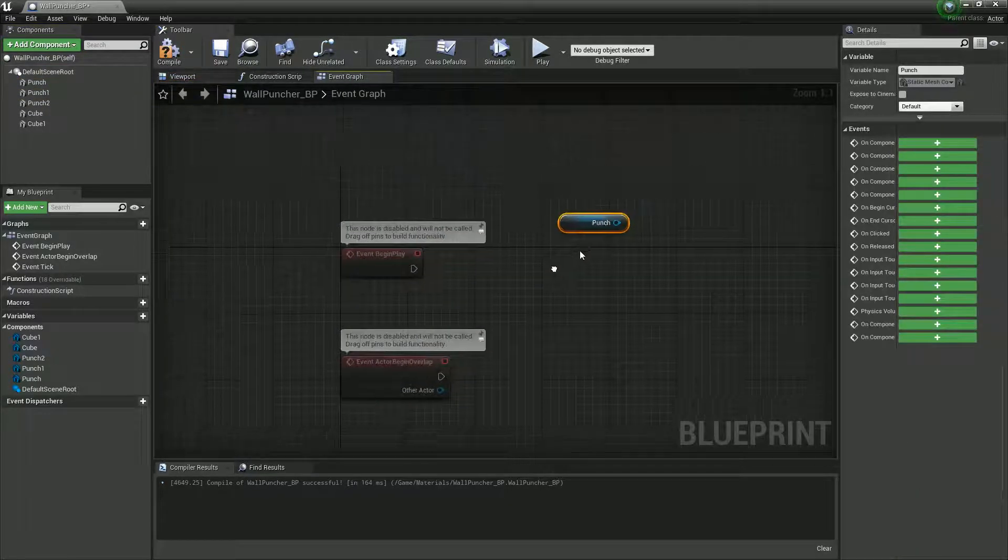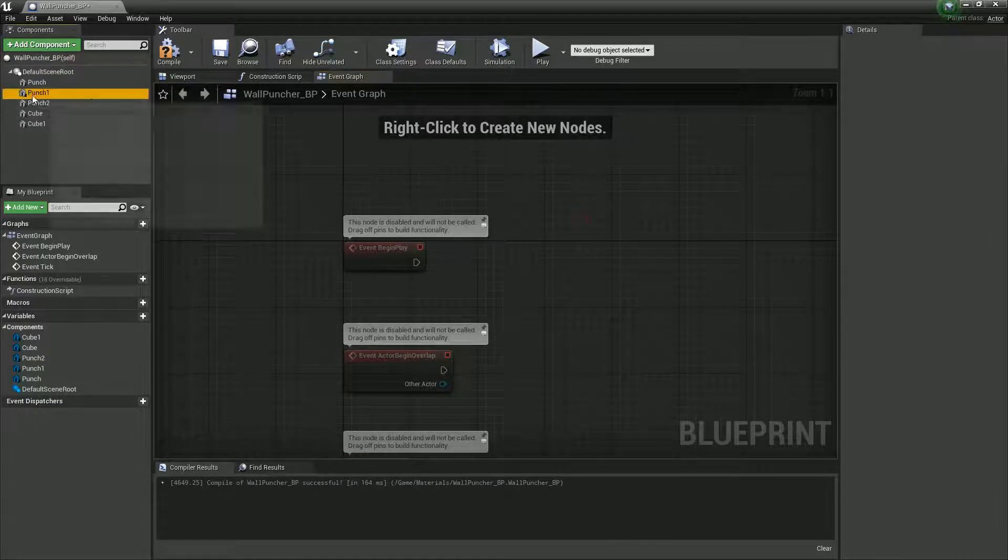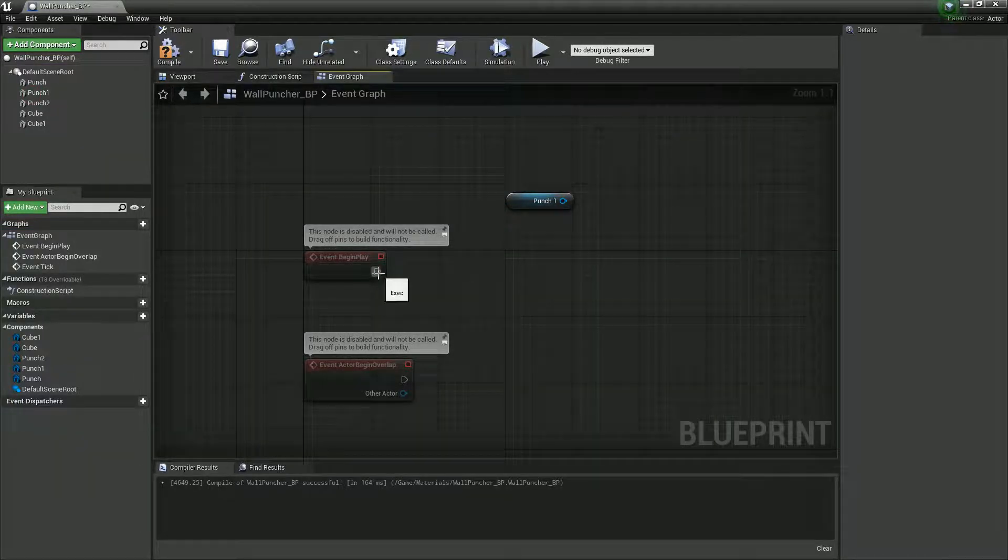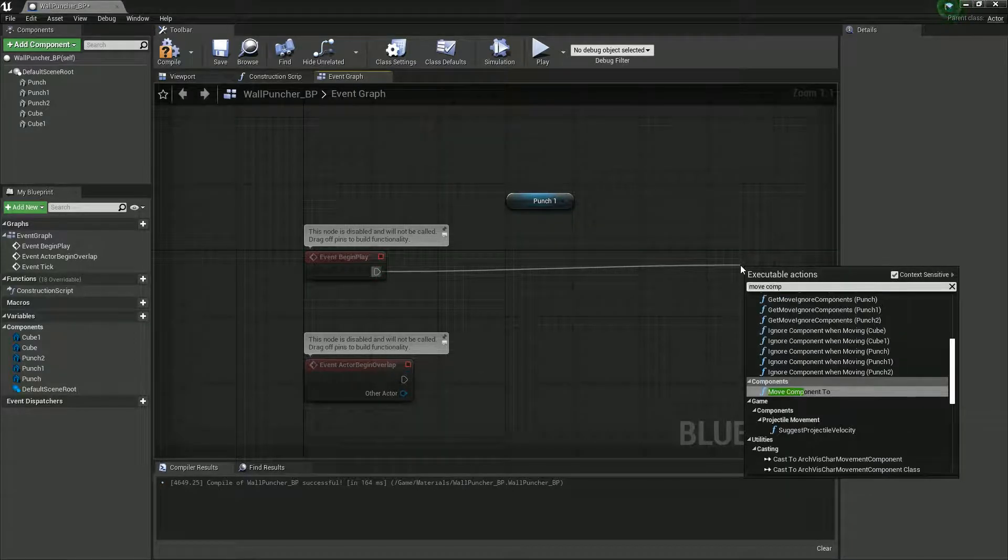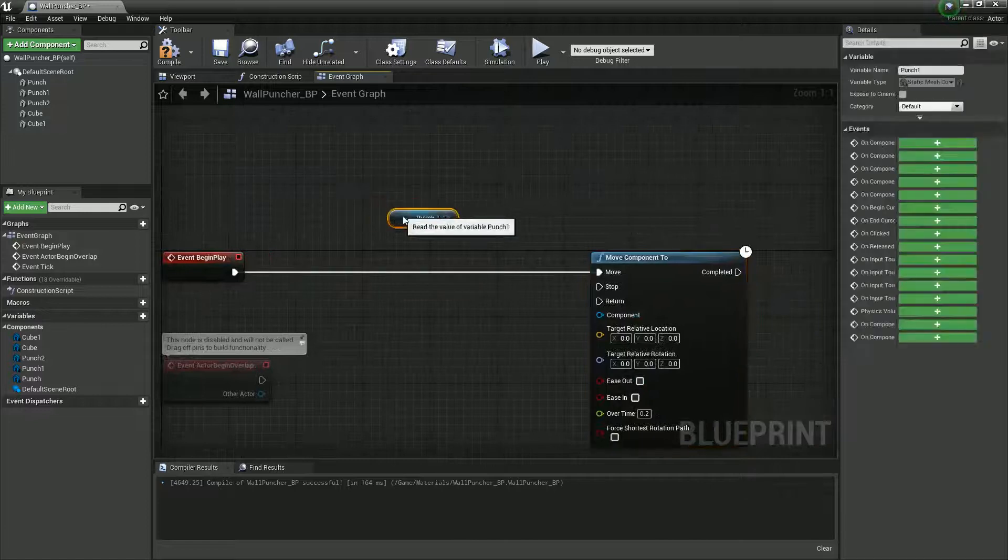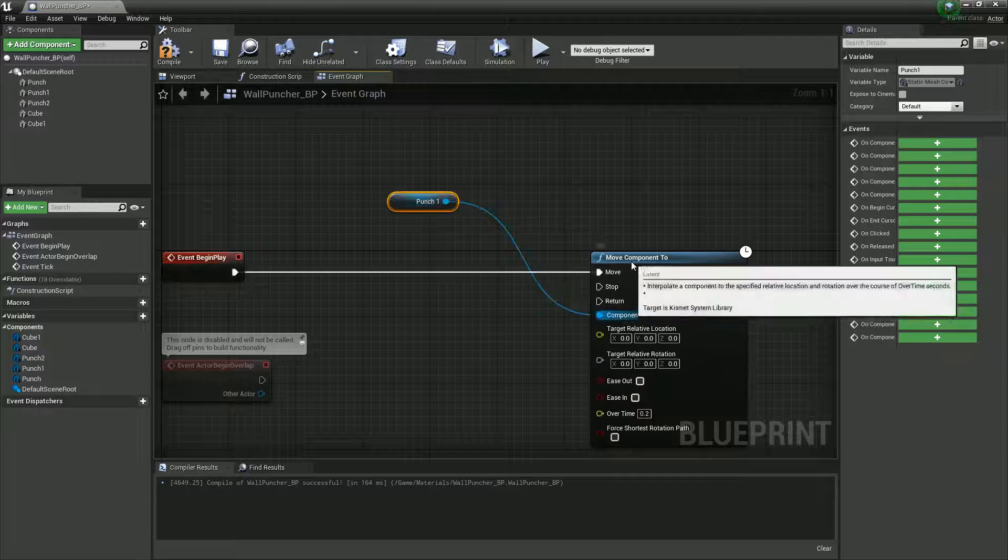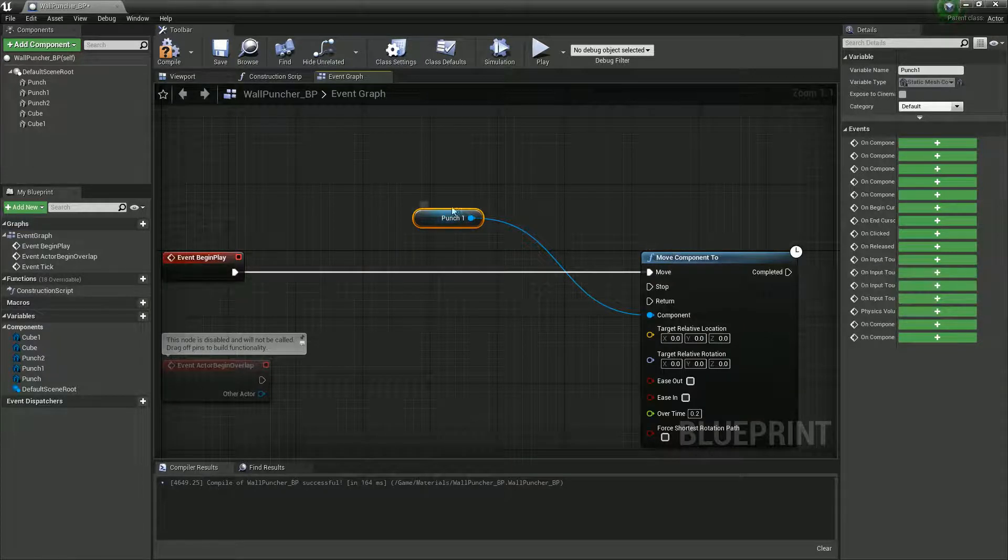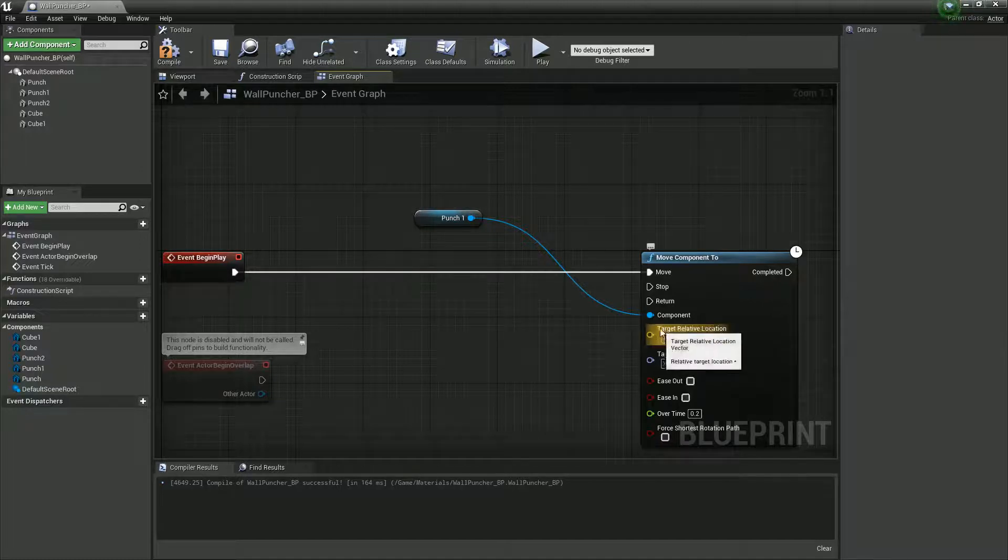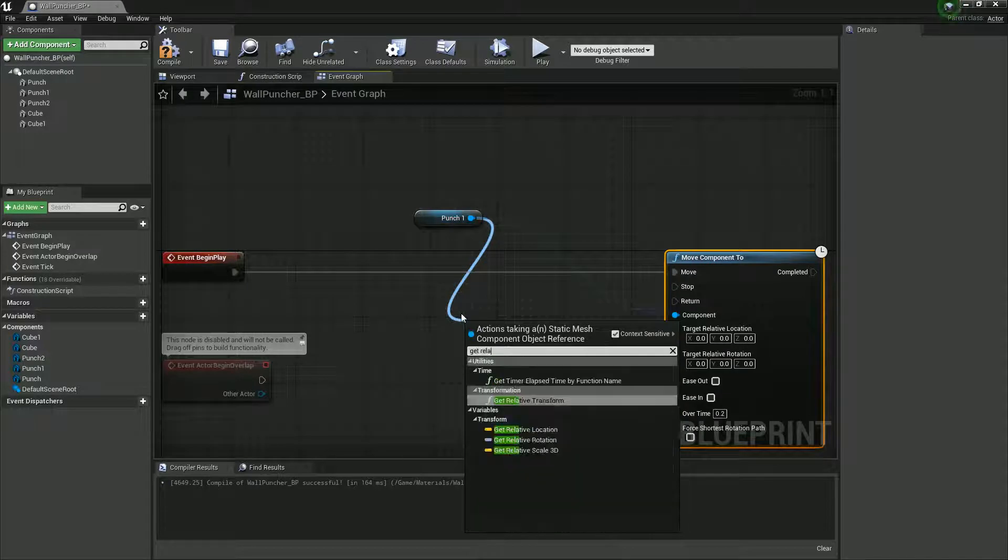So what I'm going to do is I'm going to grab a reference to one of my punching gloves, we'll just do the middle one. And off this, essentially what we want to do is we're going to use a system called moveComponent2. And we could use a timeline as well, but this will work. And what this does, essentially, is it moves the component, this thing, to a place like this. And it says target relative location. So we're going to start by getting the relative location.